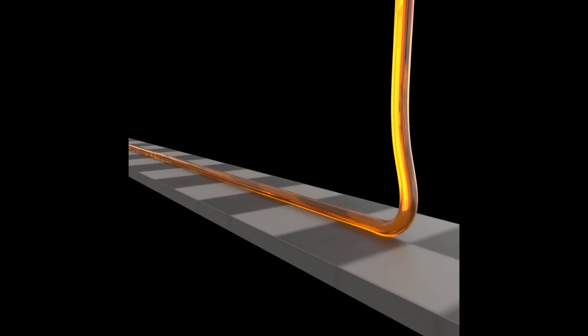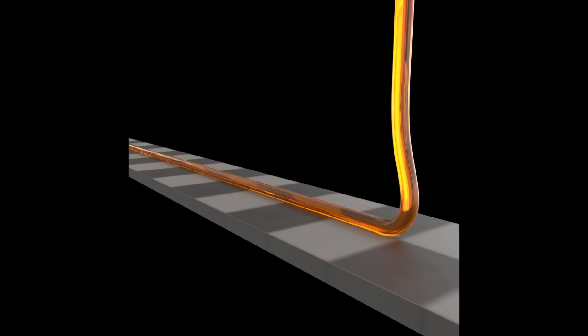By pouring a stream of viscous liquid onto a conveyor belt we can demonstrate meandering coiling.